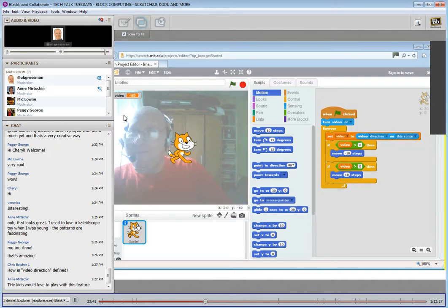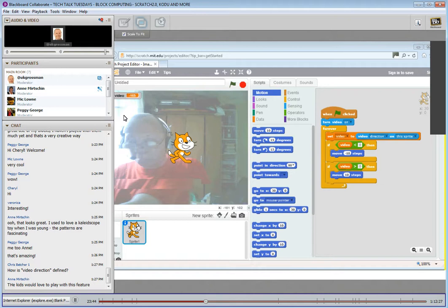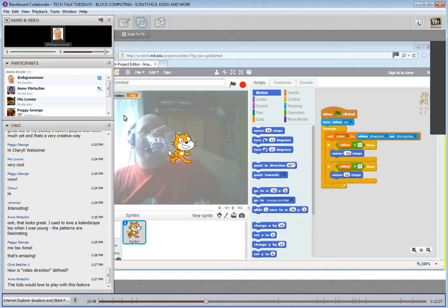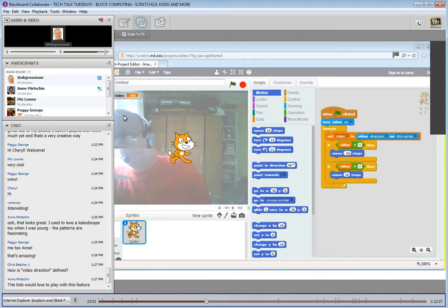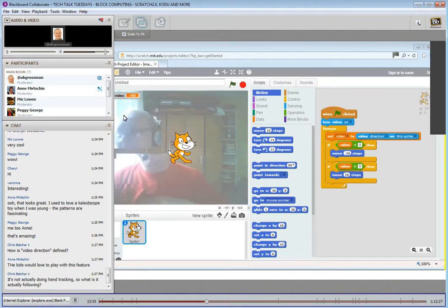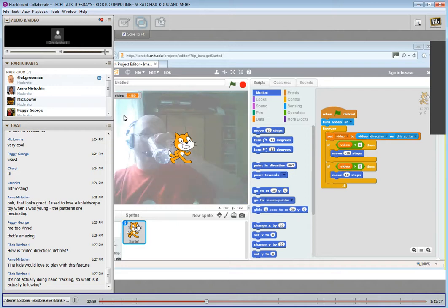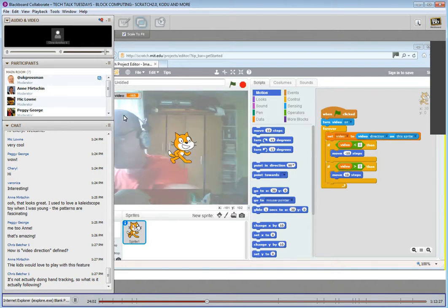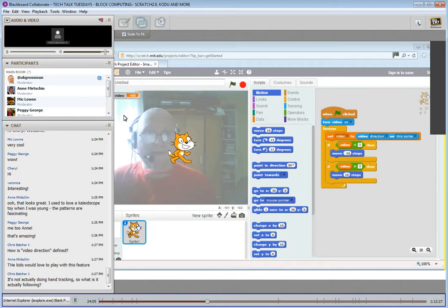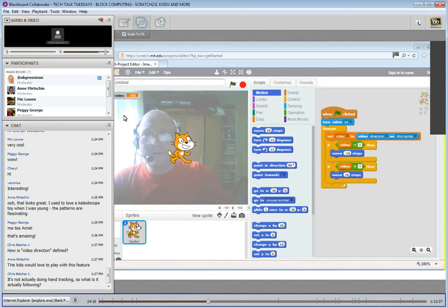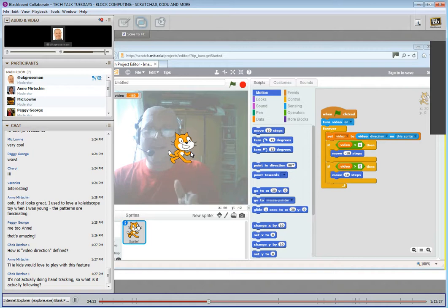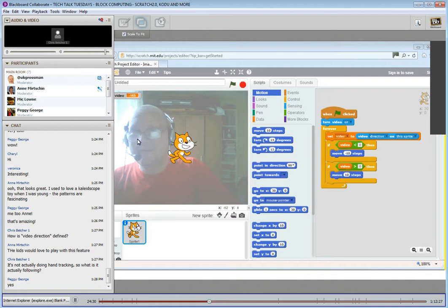What do you think so far? Mark, fabulous. We've just got a few questions in the chat. Another one is from Chris: how is video direction defined? My question was — you've created a variable called video and set it to the video direction. What actually is the definition of video direction? Because it's clearly not doing anything like hand tracking or tracking specific points in the video. So how is video direction interpreted by the software?